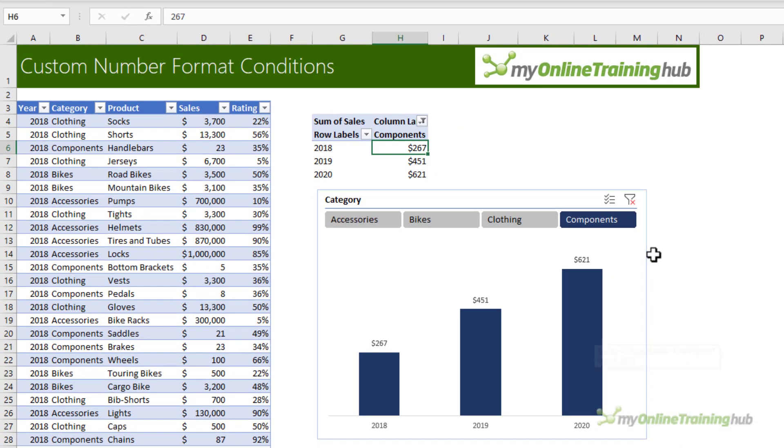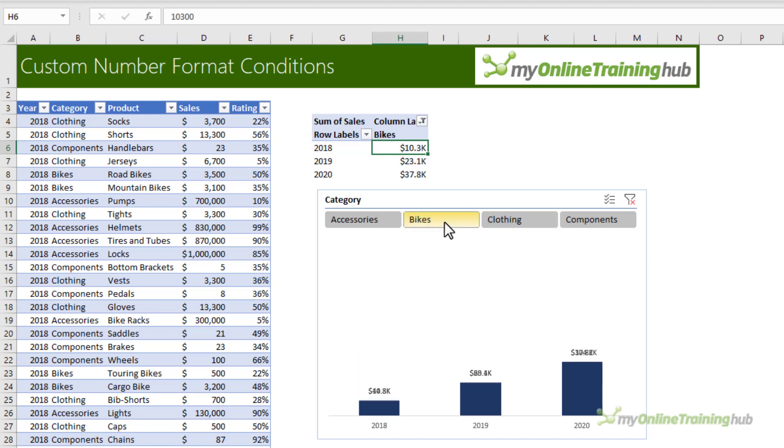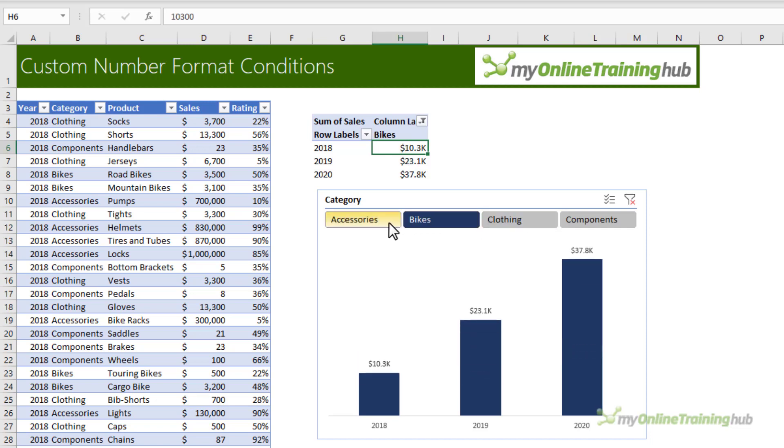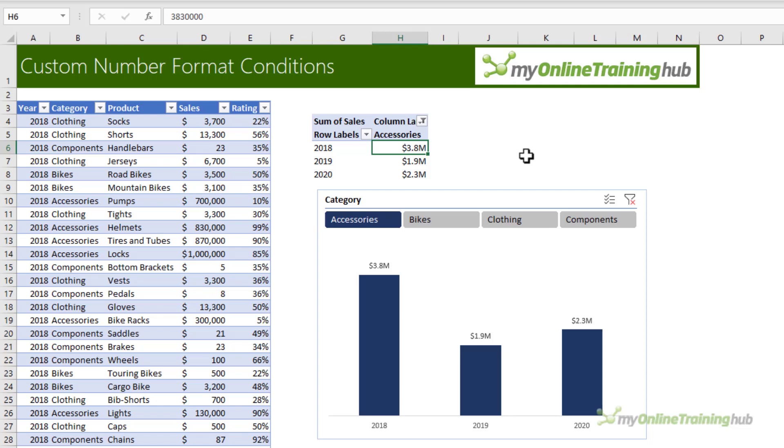You can see the components values are only in the hundreds so they don't have any scaling. Clothing is thousands so it's scaled with K.